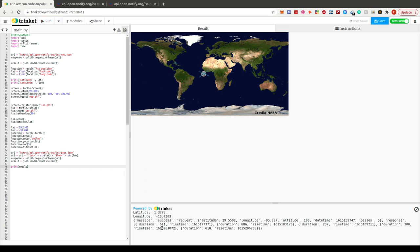When we print the result, we get a JSON object that includes the time, how many times the ISS passes, and the altitude when it flies above our location. All we really want is the rise time — when the ISS actually passes over next.